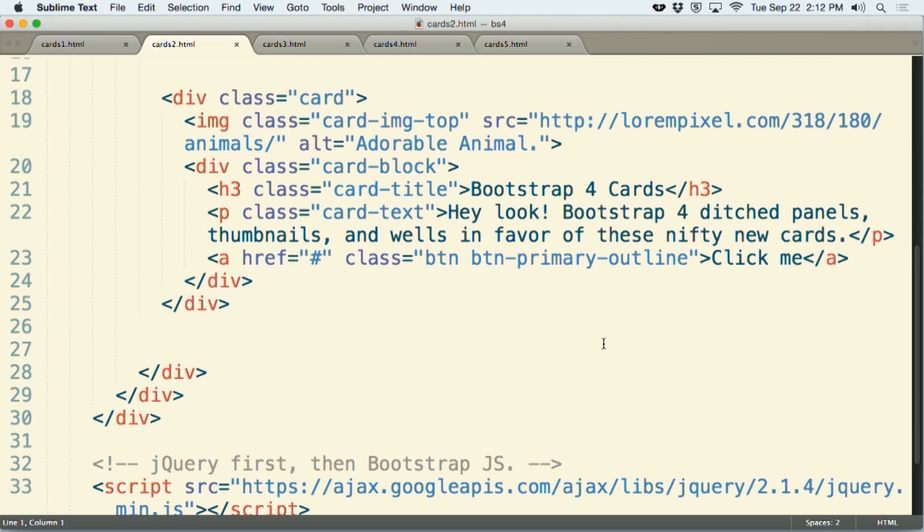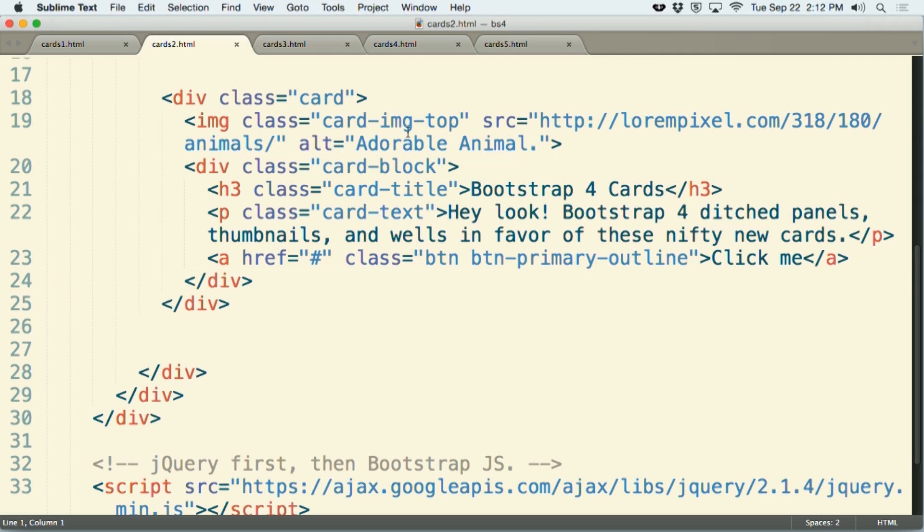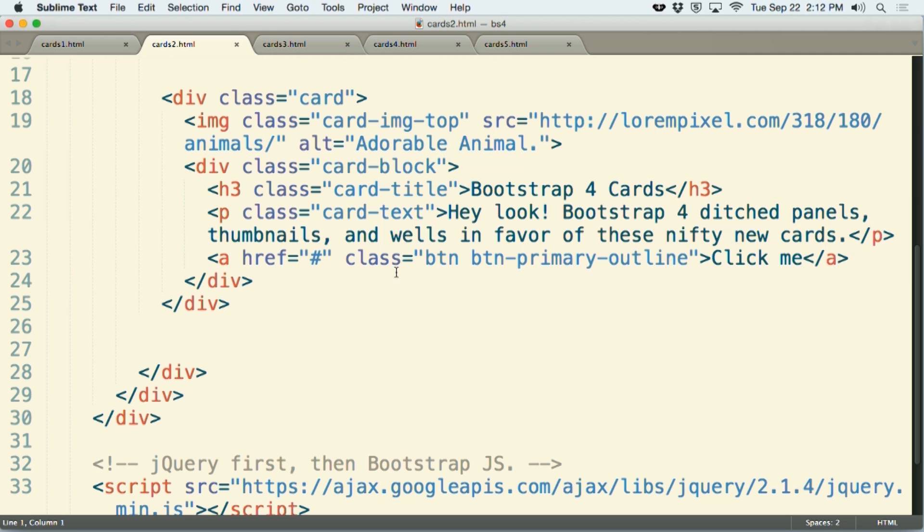We have a div with a class of card. Notice I've taken the class of card block and I've moved it elsewhere in our document. So after the div with a class of card, we have a tag here for our image, which happens to be a horse in this particular case. This is followed by a div with a class of card block. Inside of that, we have the same h3, paragraph, and link that we had from our previous example. So here's a case where we can combine our pictures along with the text that goes with that particular card.